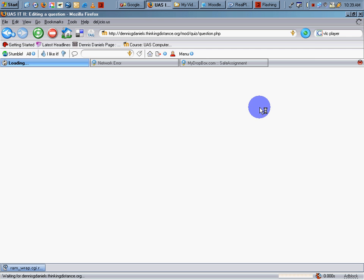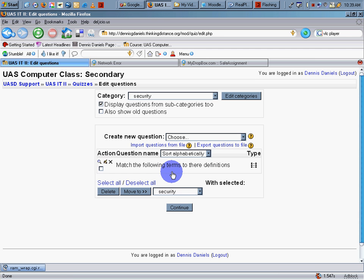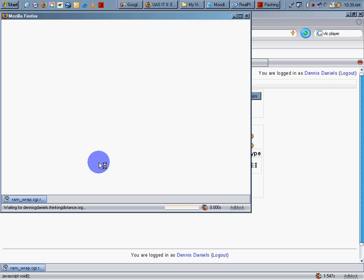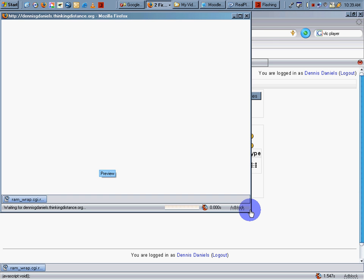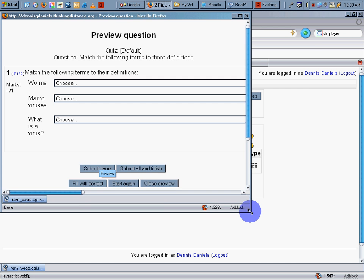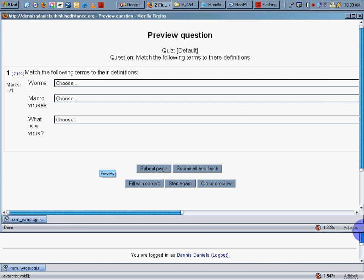And let's preview this question that we've just imported. Click on the magnifying glass icon. Click. Opens up. And in a moment, we can see what our question will look like.